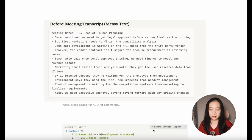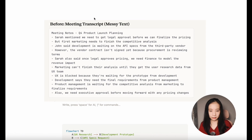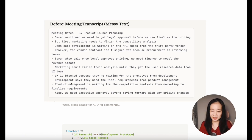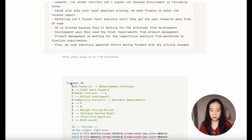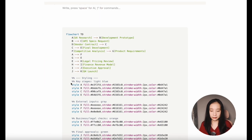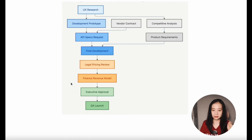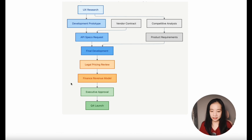Similarly, I took some meeting notes about a Q4 product launch planning — it was hard to read — and asked ChatGPT to create a flowchart in the Mermaid language. And this is what I got afterwards: much easier to understand.